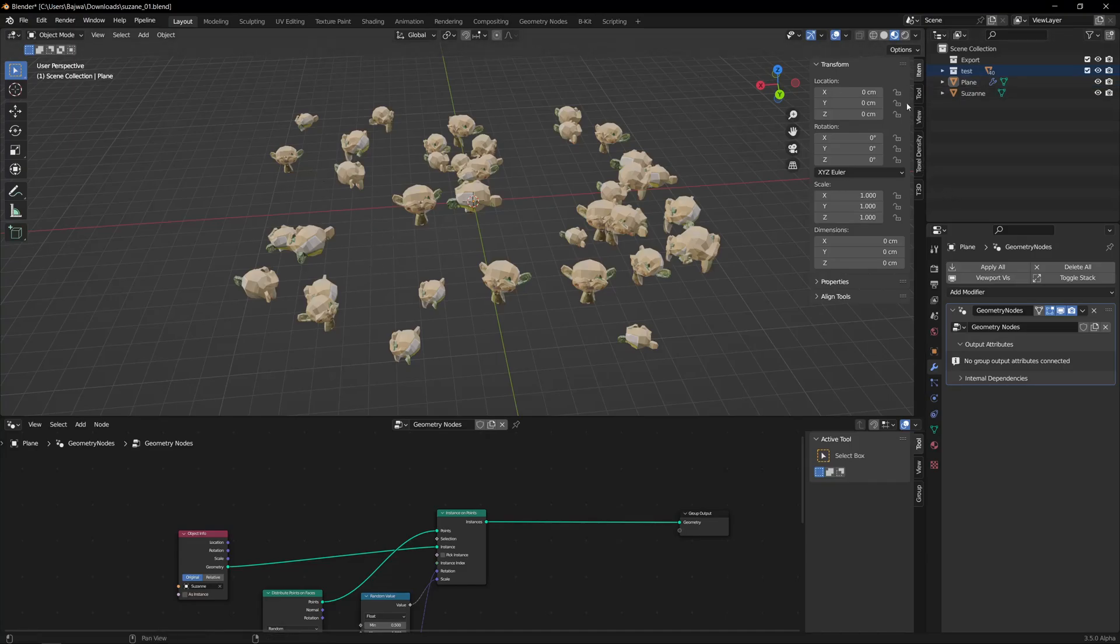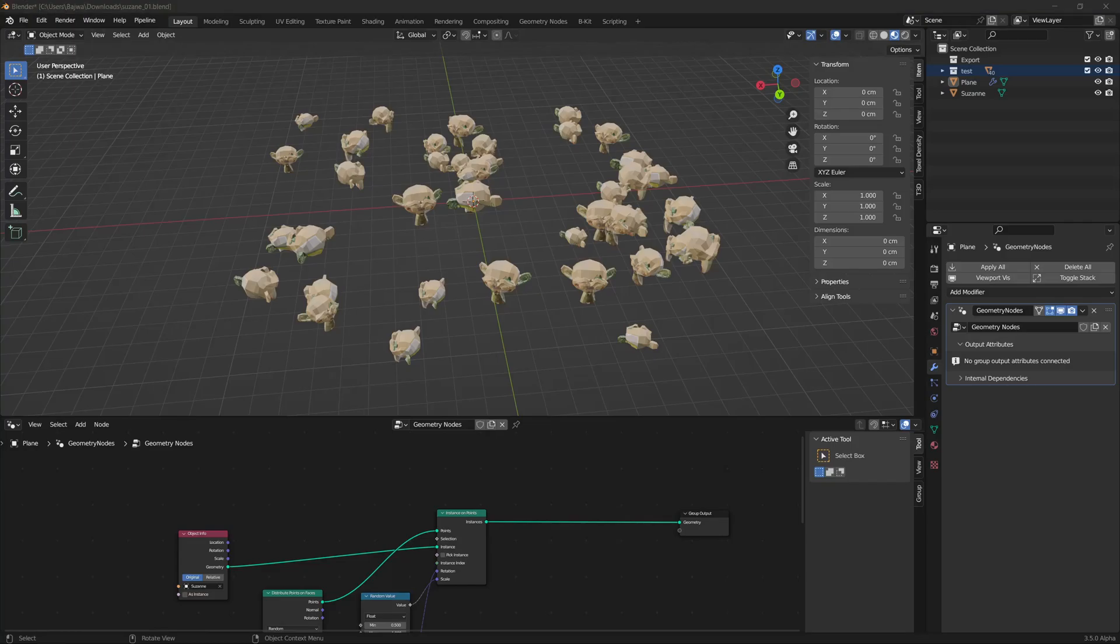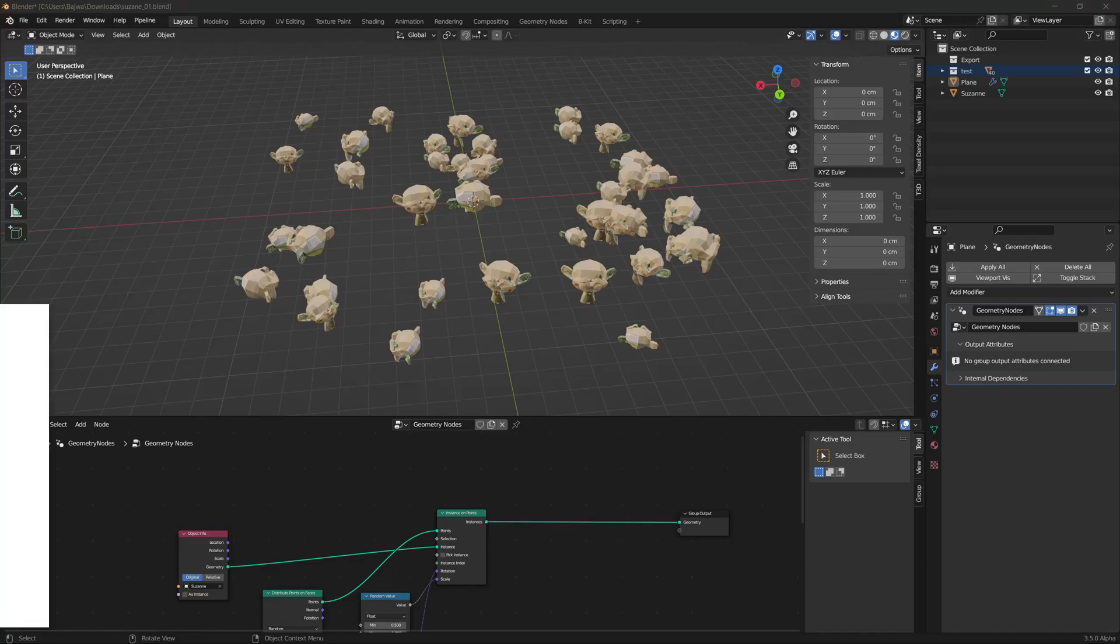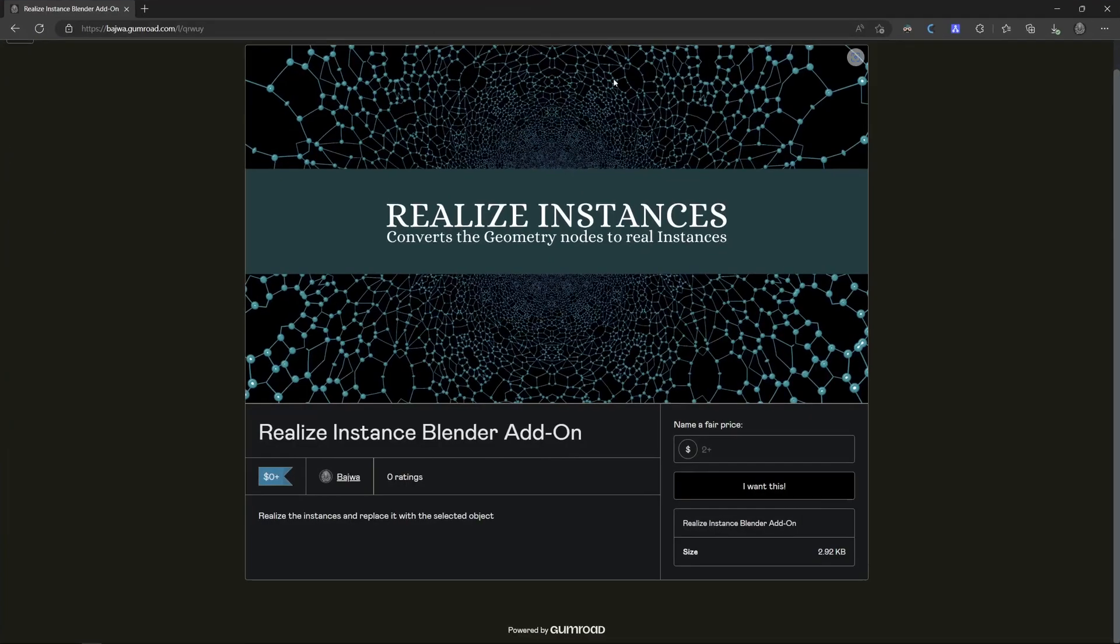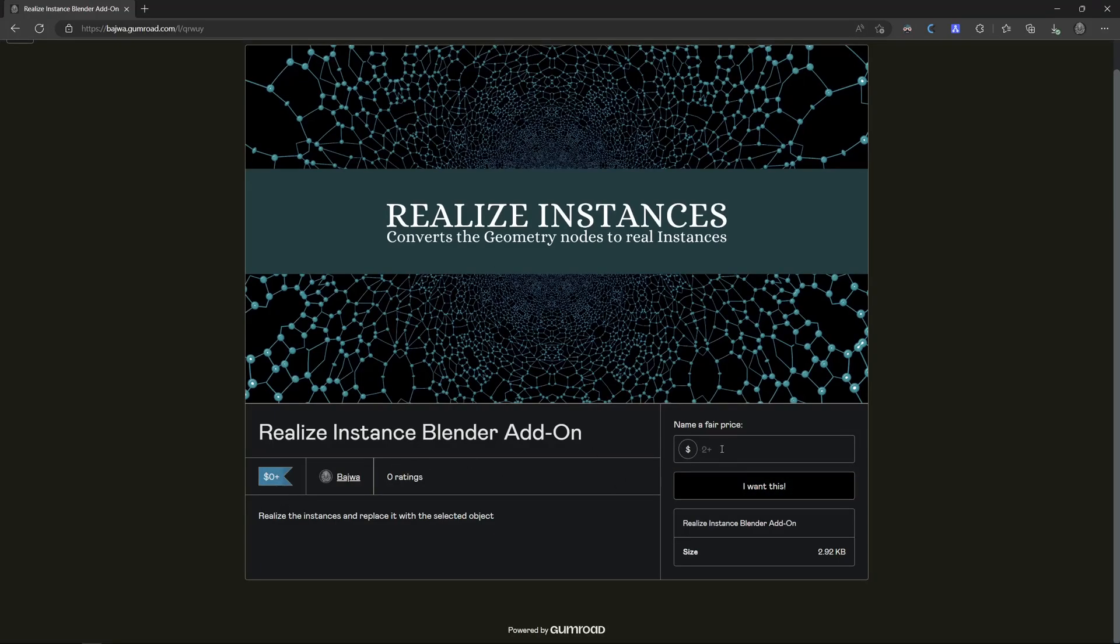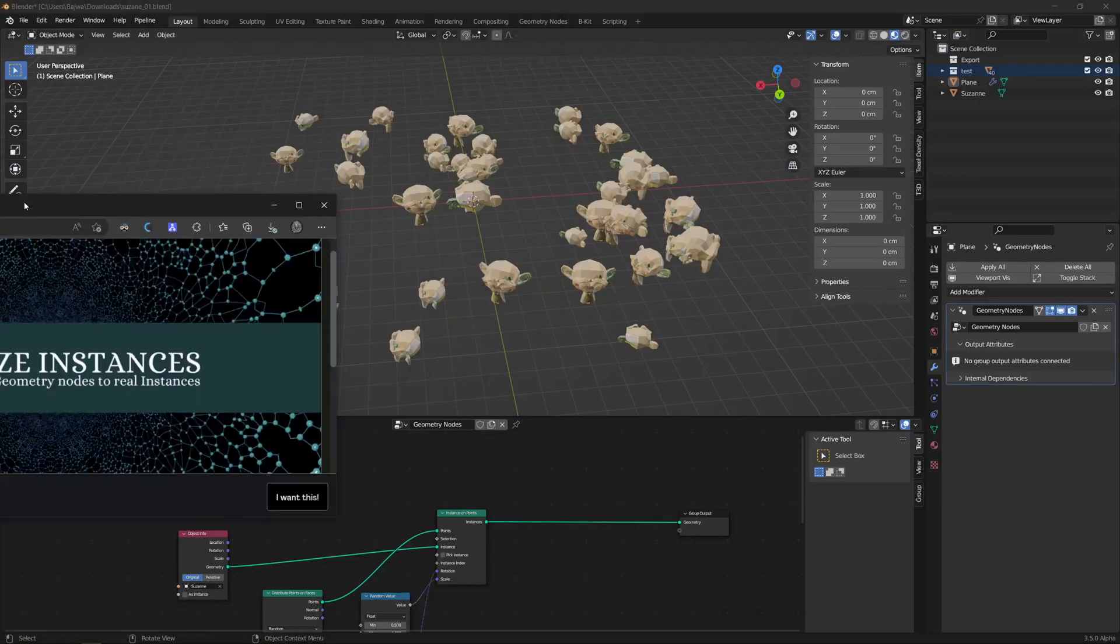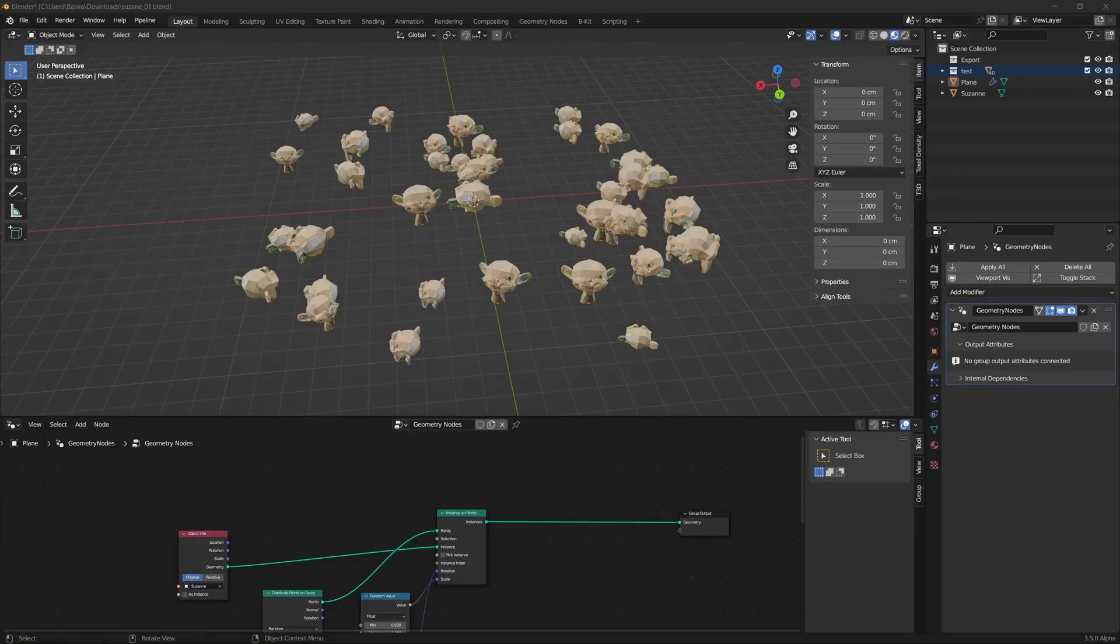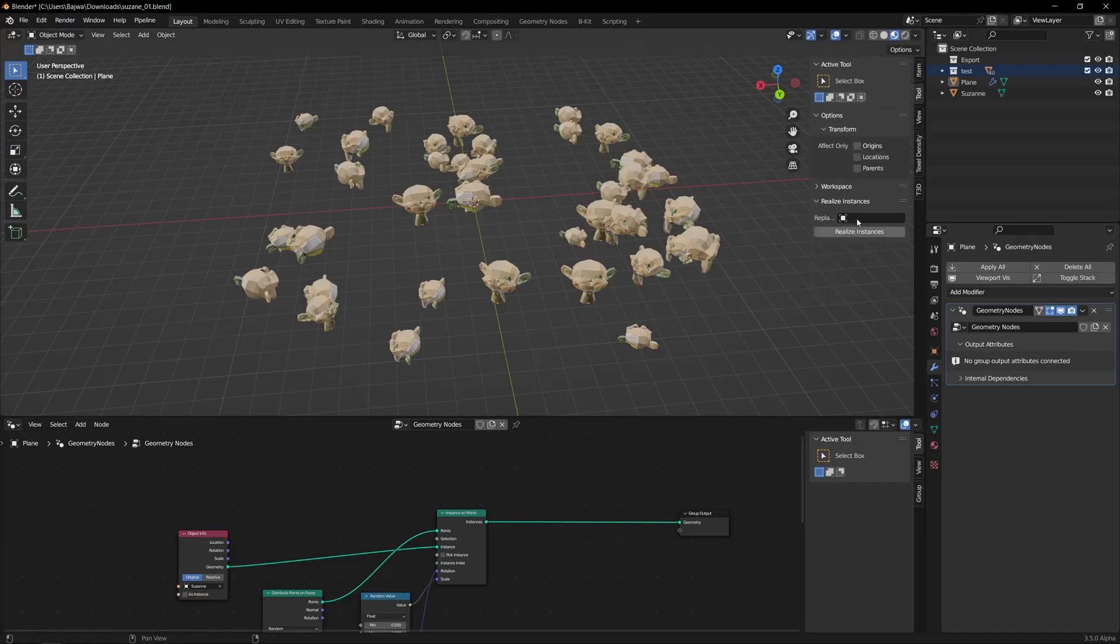Right, so if you go to the link in the description, I have added the link to my Gumroad, right, where you will find this. It's free—you can pay whatever you want if you like it. Just if you want to support me you can put there and just get the zip and you can just go and normally like you install your addon and you will install it and you will get it here.